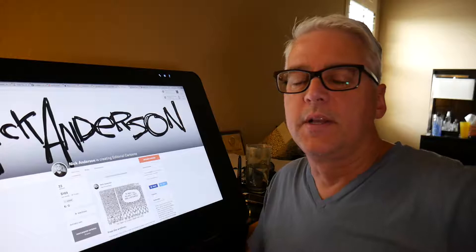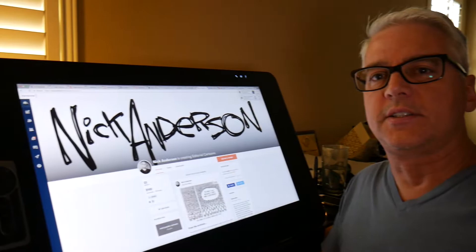Hello, I am Nick Anderson, editorial cartoonist for the Washington Post Writers Group. This is my Patreon page, which I just launched.